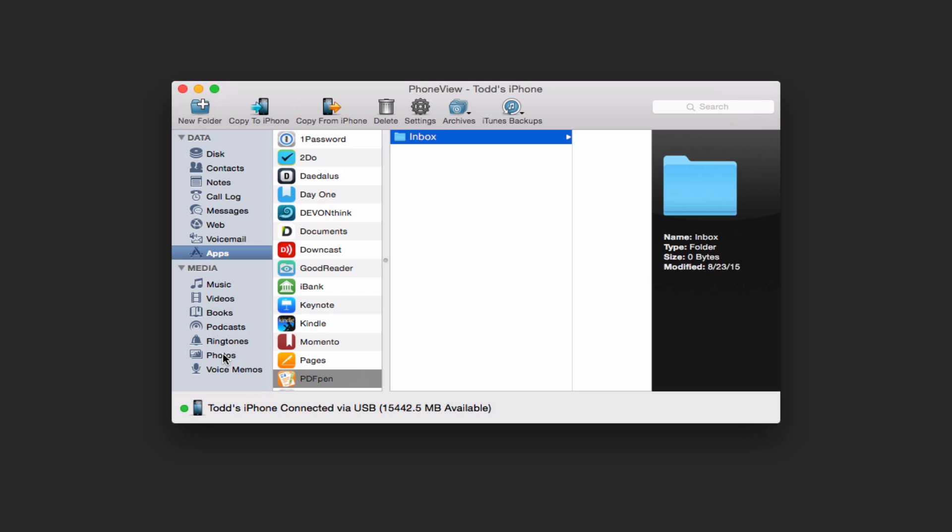It lets you look at the photos on your device as well. So if you wanted a quick way to maybe download just the videos and things on your phone, maybe you're not using the iCloud library and so you want to just transfer that information, you can do that as well in a real simple way.